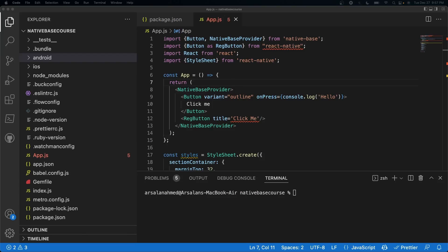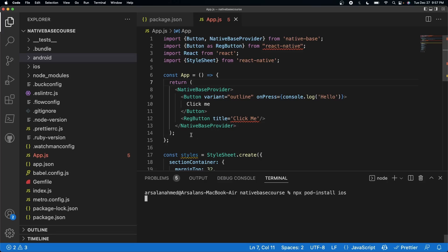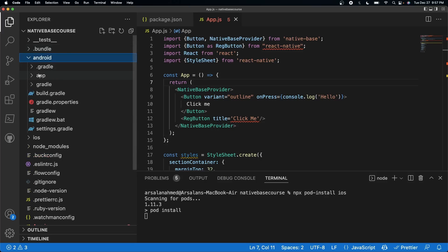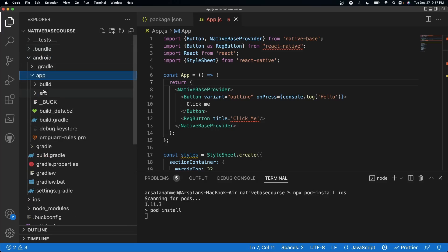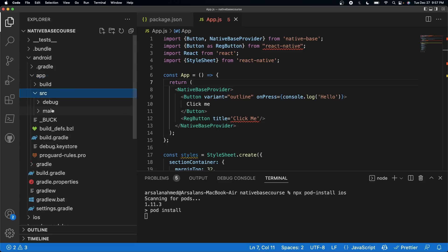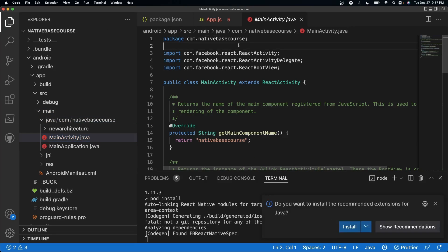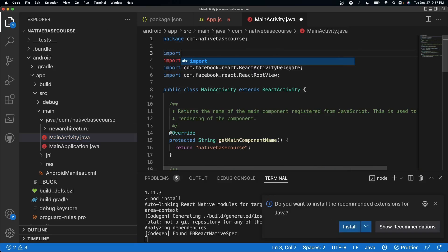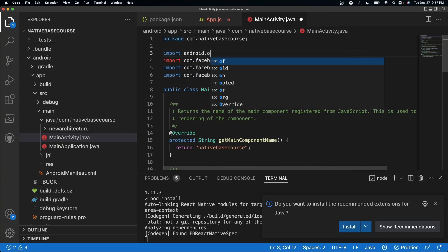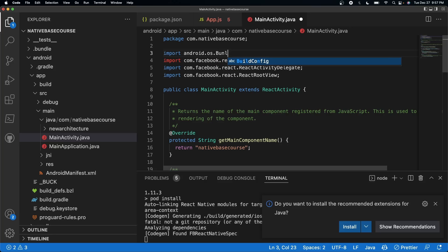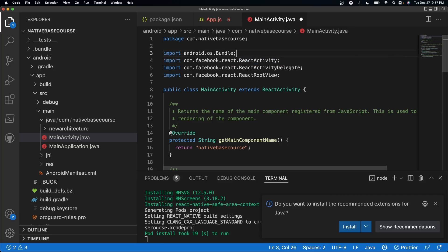Now that we're done installing all the packages, we need to configure for iOS and Android. For iOS, it's just npx pod-install ios. For Android, go ahead and open up your Android folder, open up your app folder. Inside there is a source folder — click on main, java, and then it's going to be the main activity right here. At the very top, all we need to do is add: import android.os.Bundle.